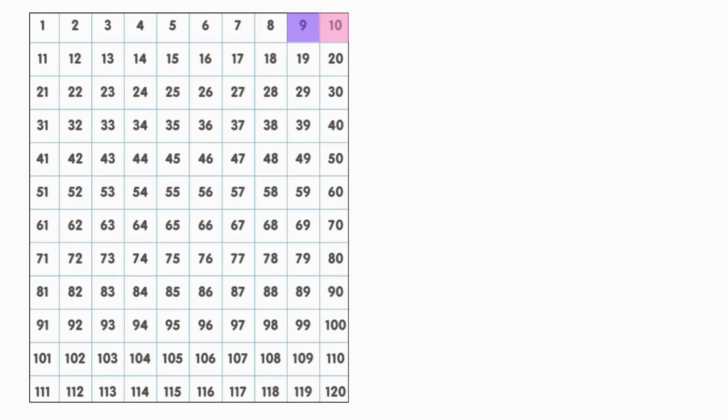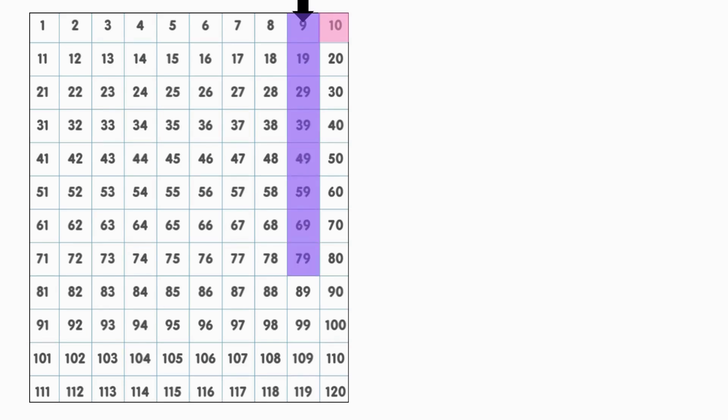Look at this. Every time we get to the last number before a new 10, there is always a 9 in the 1's place. 9, 19, 29, 39, 49, 59, 69, 79, 89, 99. See that? Every one of those numbers has a 9 in the 1's place.